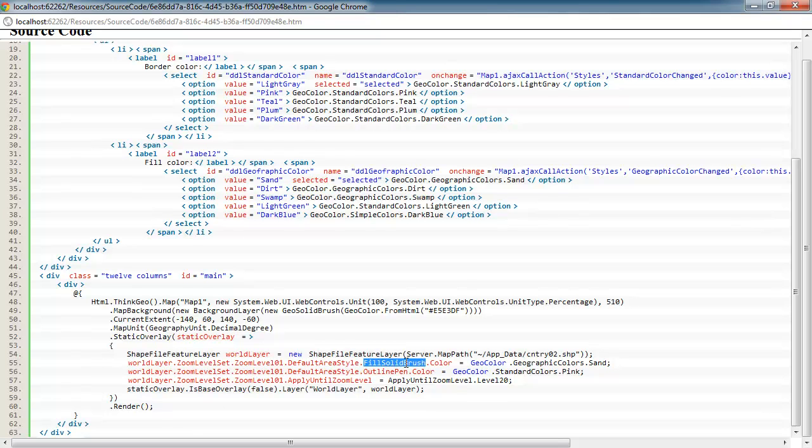This is just showing you how you can set the different colors on the default area style by using the color property and the different types of colors that are available off the geocolor class.